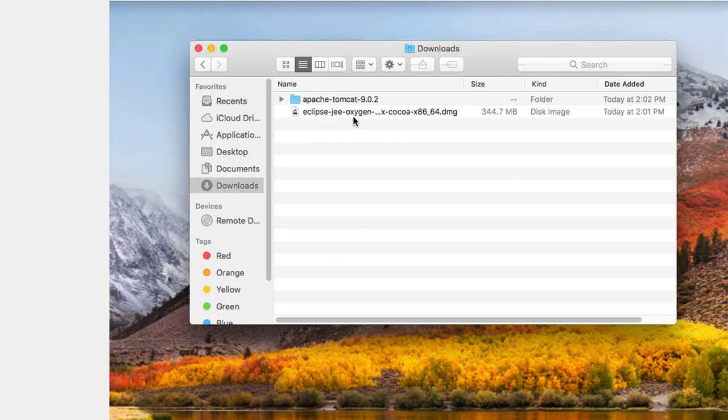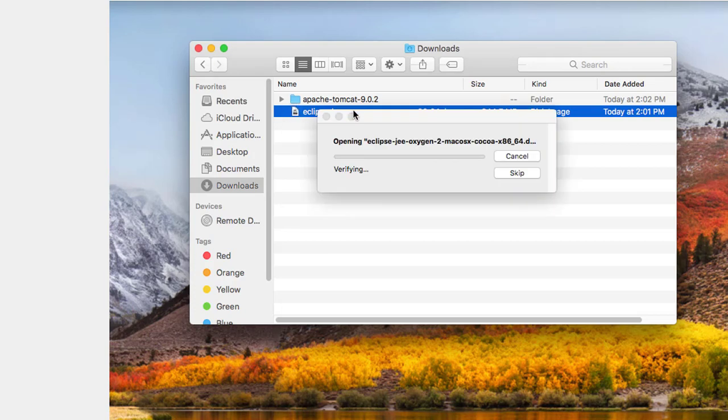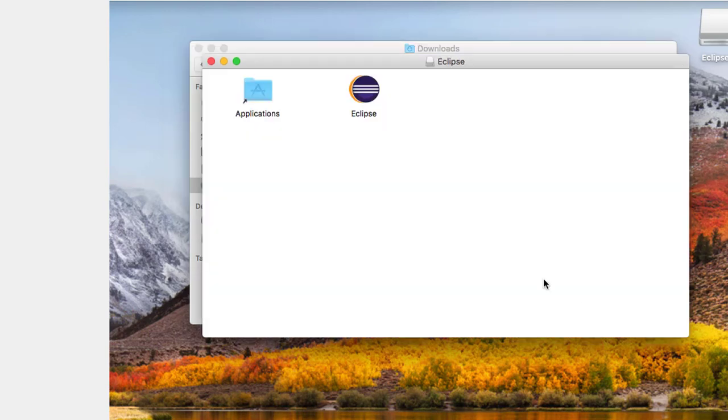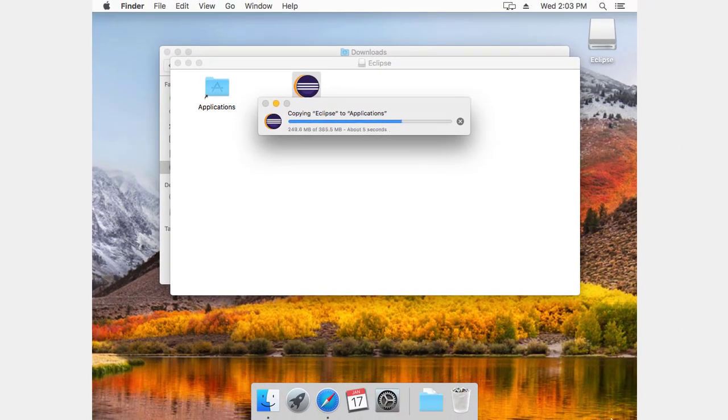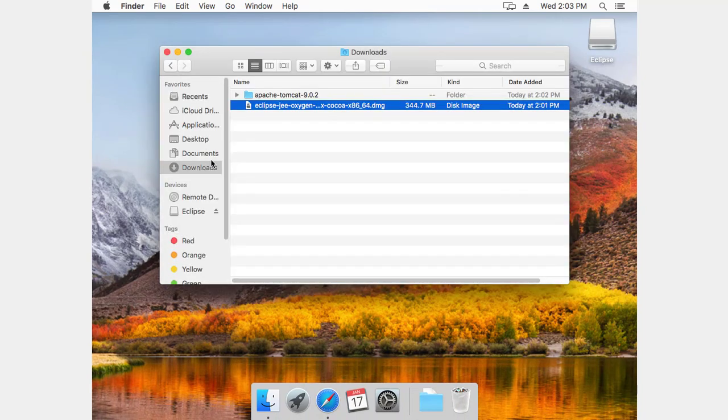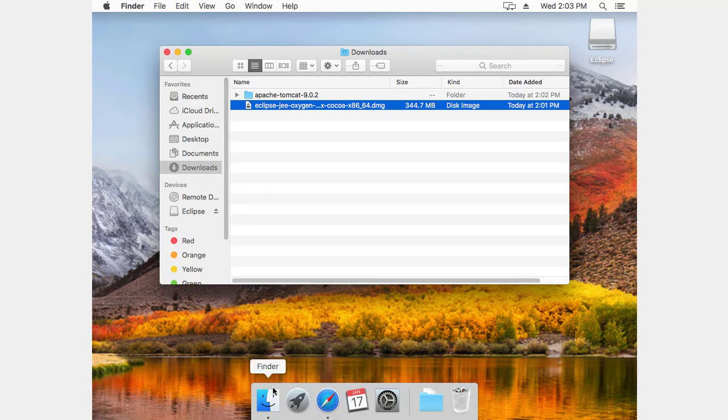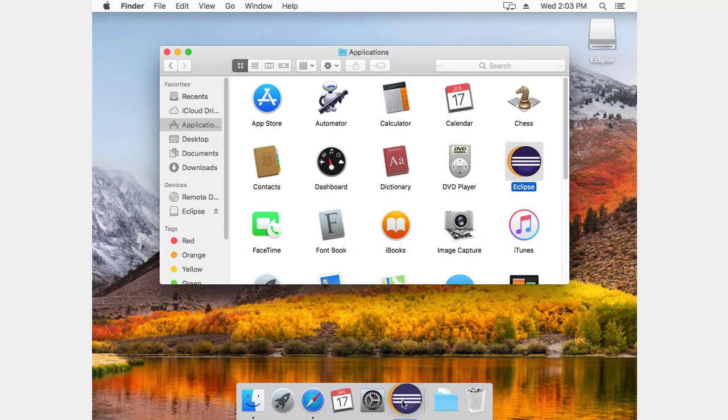Next thing I'll install is the Eclipse Oxygen. And now that that's finished, it should be in applications. It's right here. I'm going to drag it down onto my launch bar.